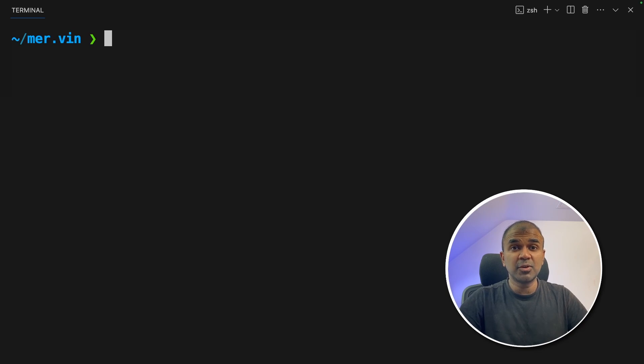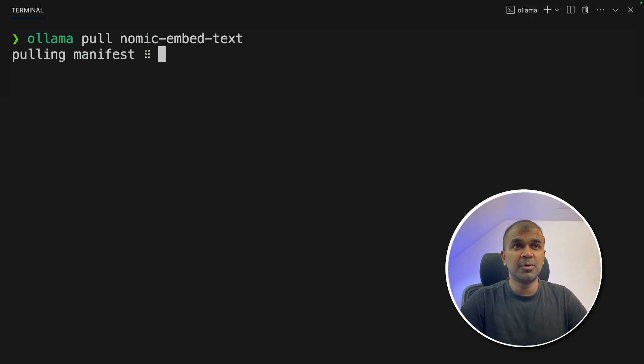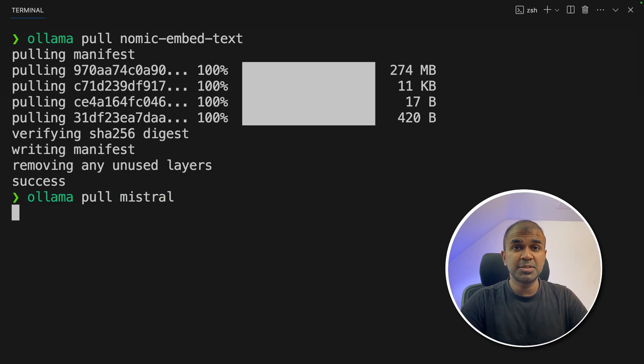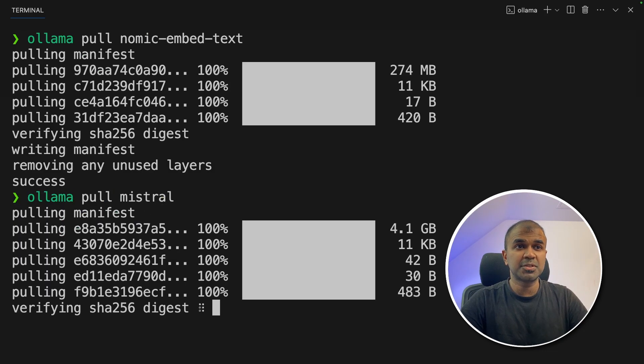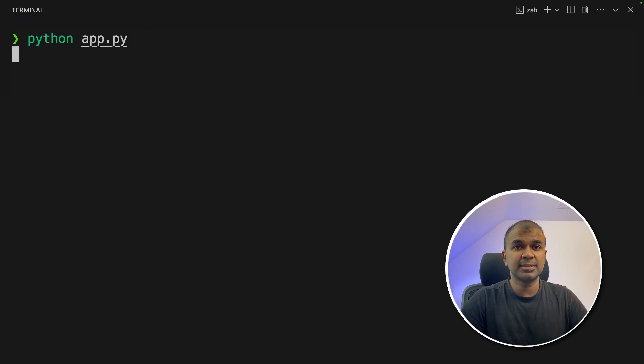So make sure you've downloaded Ollama. Then ollama pull nomic-embed-text to pull the model. Also ollama pull mistral to download Mistral model. Now type python app.py and then click enter.